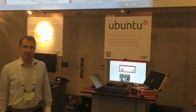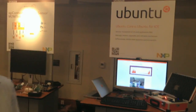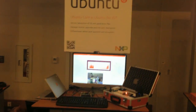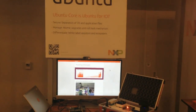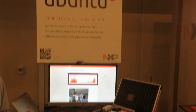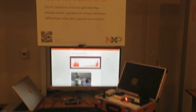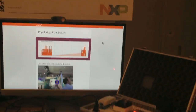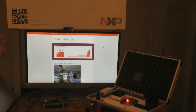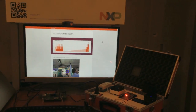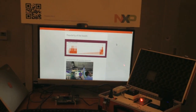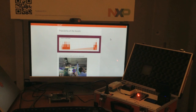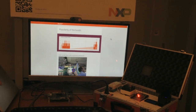Here is our booth for NXP FTF 2016. Today we're showing two demos. The first one is basically showing the rollback capability that's built into Ubuntu Core 16.